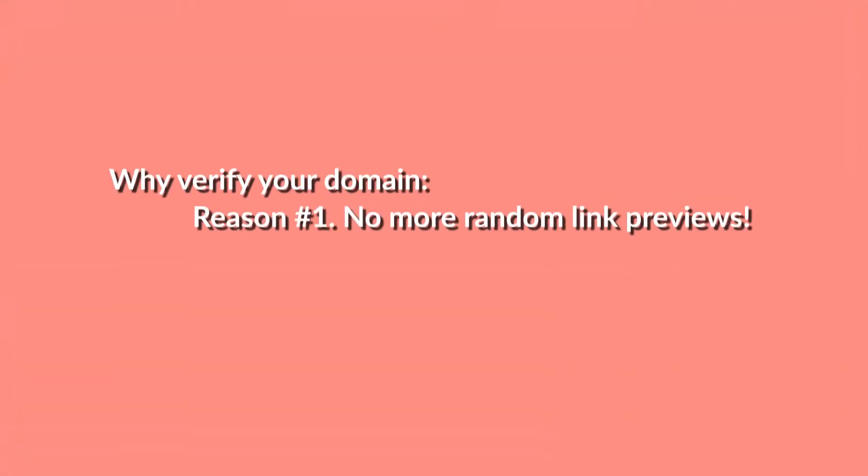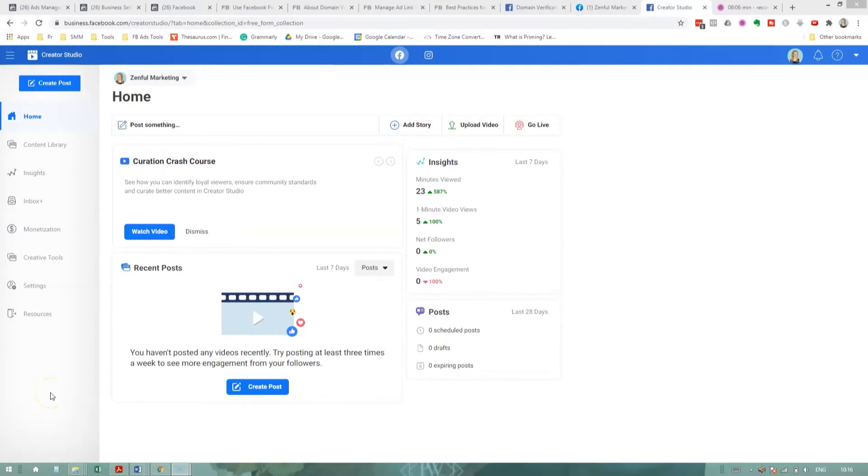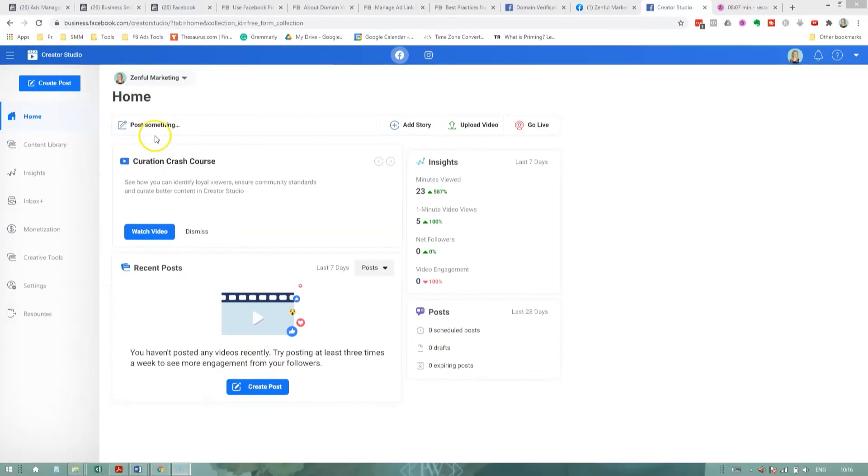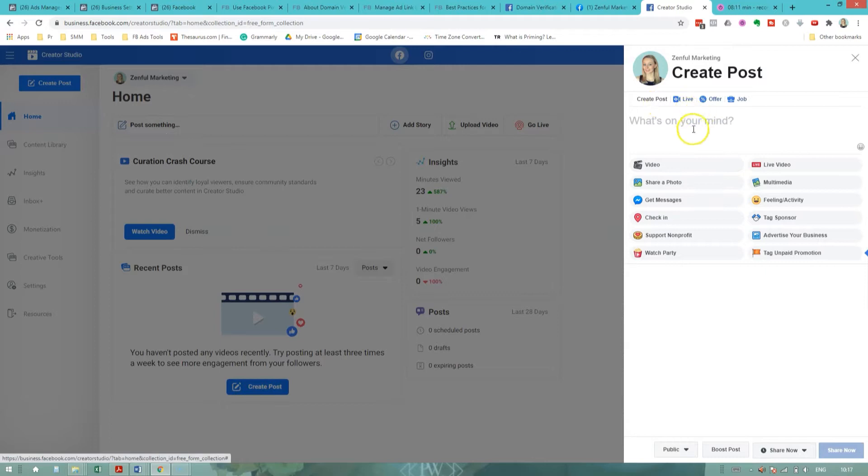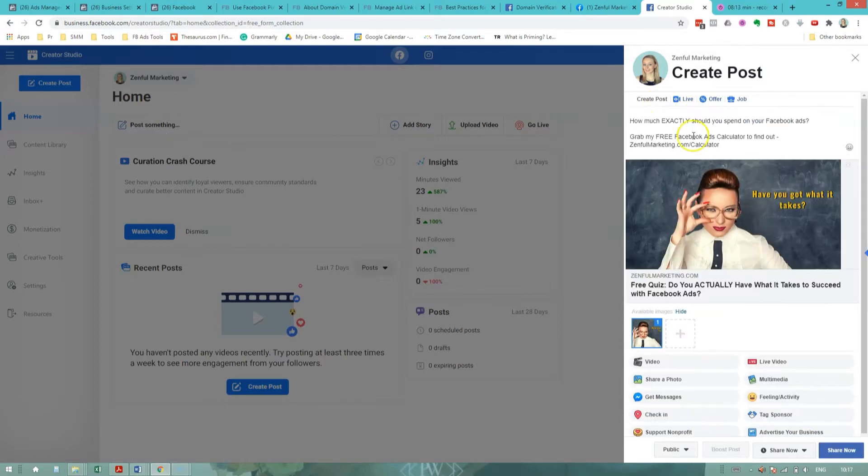Reason number one to get your domain verified on Facebook is that you can say bye-bye to random ugly link previews. Let's say you wanted to post a link to your website on your Facebook page. When you don't have your domain verified, you do not have control over the preview, meaning the headline, the picture, and the description that come up with that link. Here's what I mean. So right now my domain, zenpalmarketing.com, is not verified. And if I come to my creator studio and try to make a post linking to my website, let's say I'm trying to link to my free Facebook ads calculator.